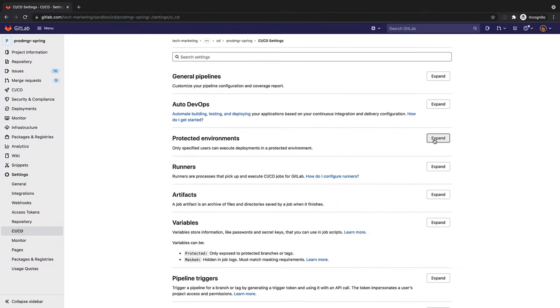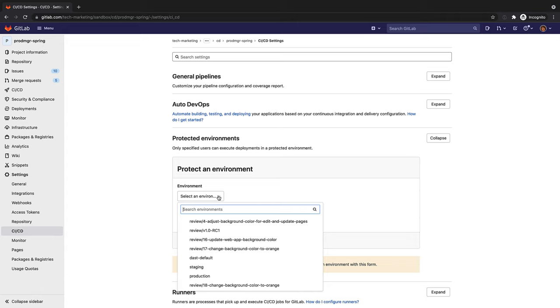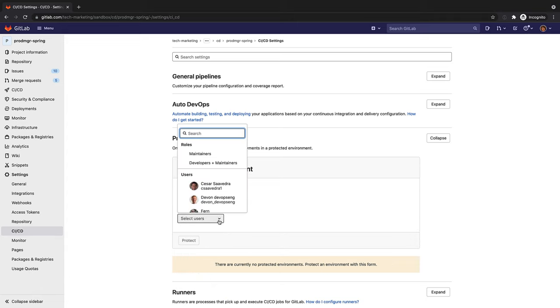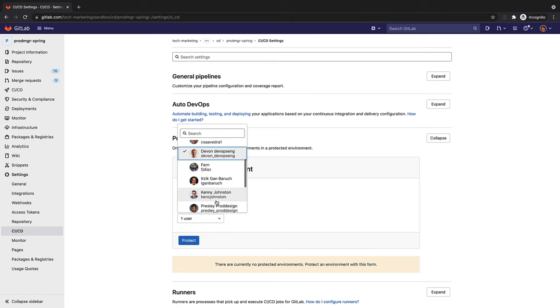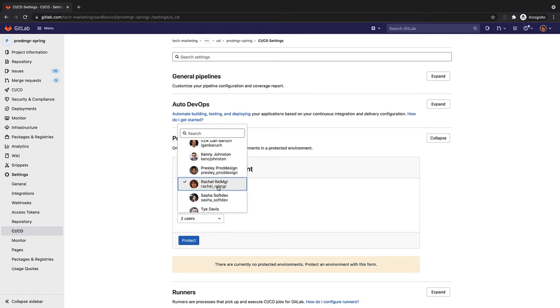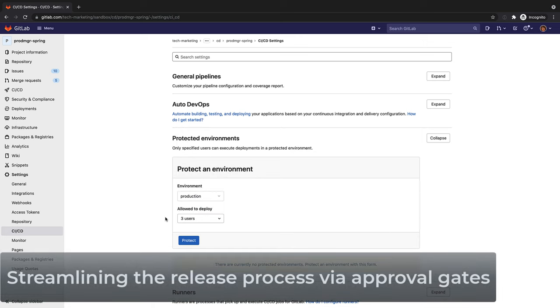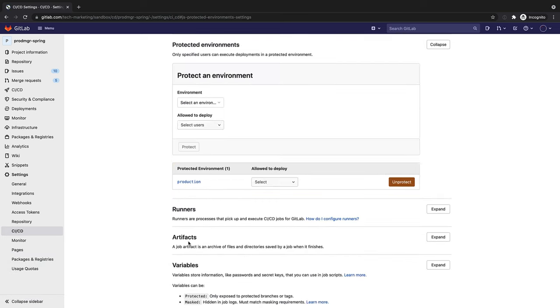In addition, as part of the release approval gates, Rachel can protect the production environment by specifying who is allowed to deploy to it, specific role and responsibility assignments, and streamline the approval gates and release process.